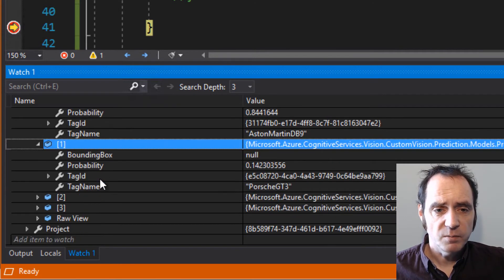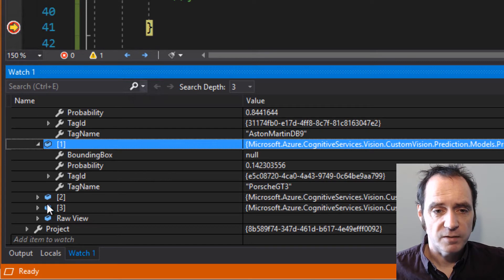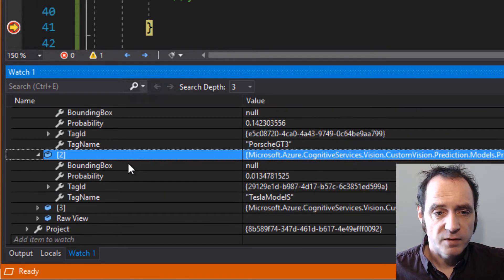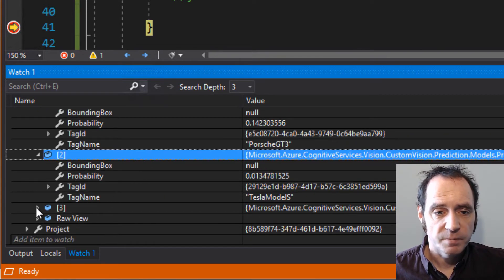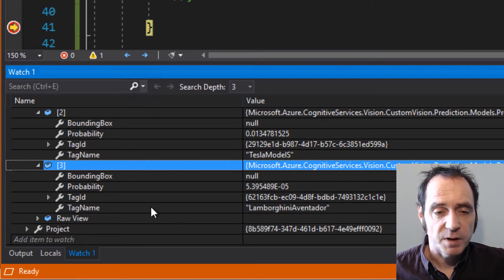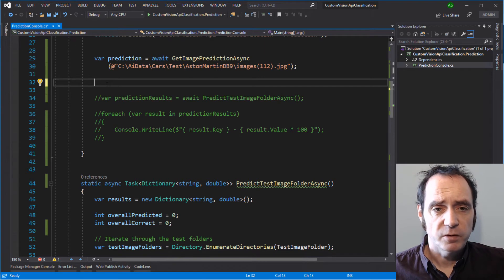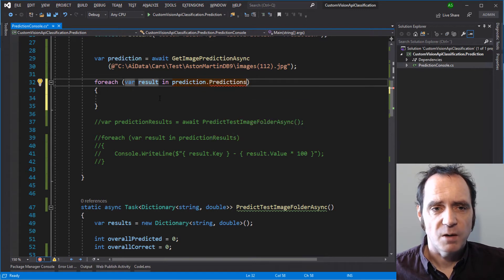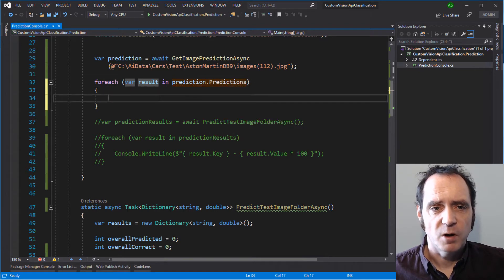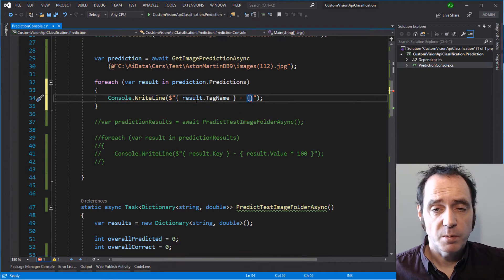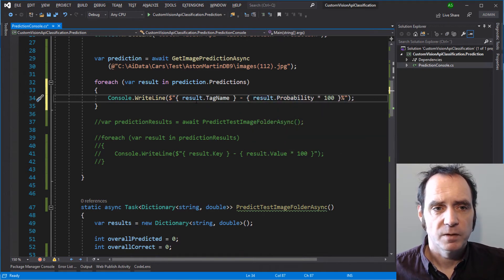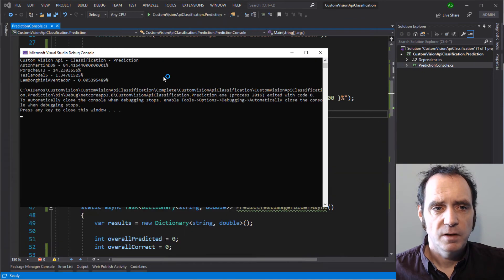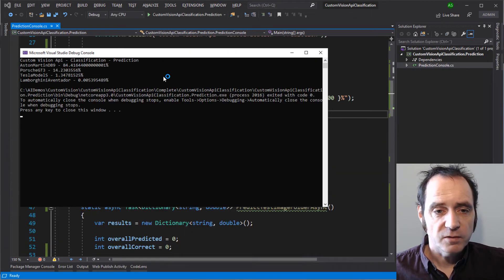We can see the second prediction is Porsche GT3, with a probability of 14%. For the Model S, it gives 1.3%. And it thinks there's a really, really low probability of this car being a Lamborghini Aventador. So now we know what the results look like, we can then display them in the console. I'll iterate through the predictions in the prediction. We can dump out the result.tagname and the result.probability multiplied by 100. So there you can see we've got our results displayed in the console.